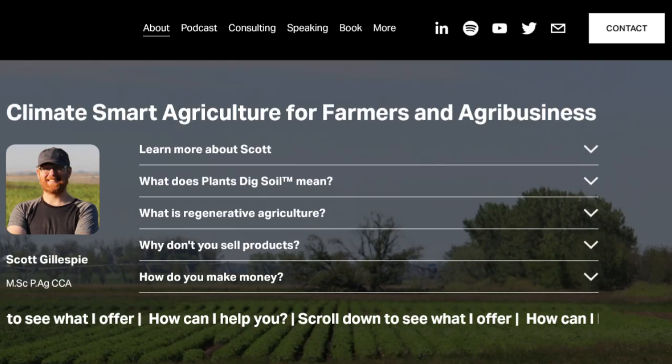Welcome to the sixth season of Plant Stake Soil, a podcast about realistic regen ag. I'm your host, Scott Gillespie. I'm an author and independent agronomist from the Western Canadian Prairies, specializing in climate-smart agriculture. I focus on scientifically proven practices to benefit the planet, and just as importantly, farmers' economic sustainability. Be sure to visit my website, www.plantstakesoil.com, to learn about my book, Practical Regeneration, and for the services that I offer for farmers and agribusiness.